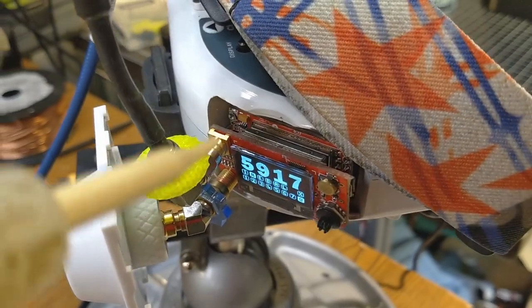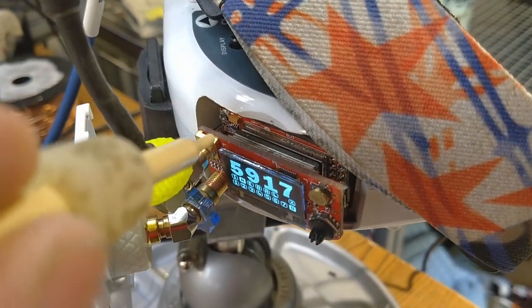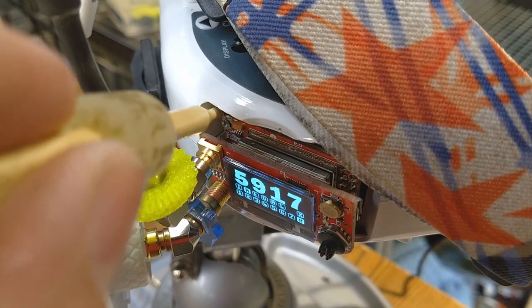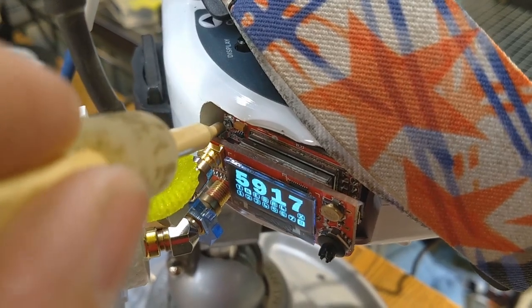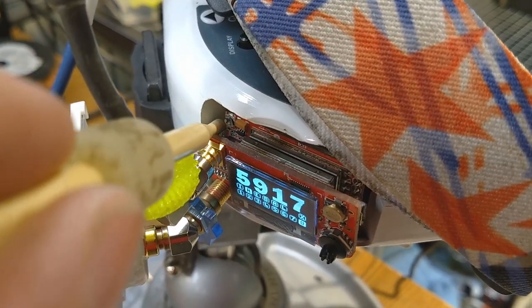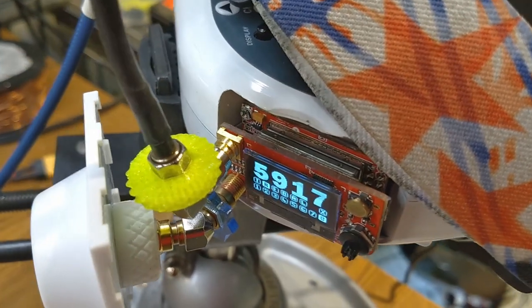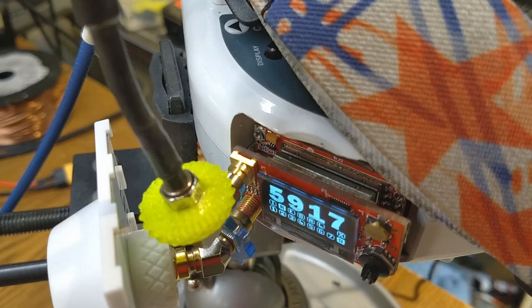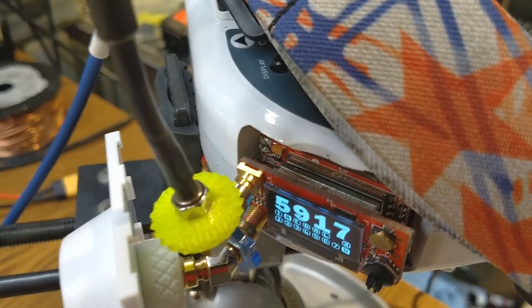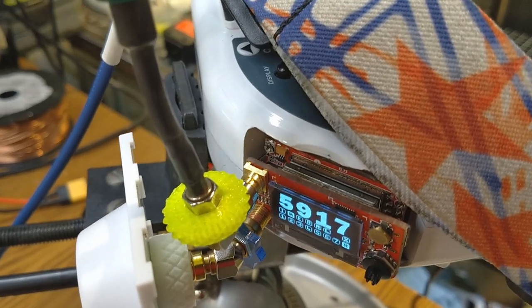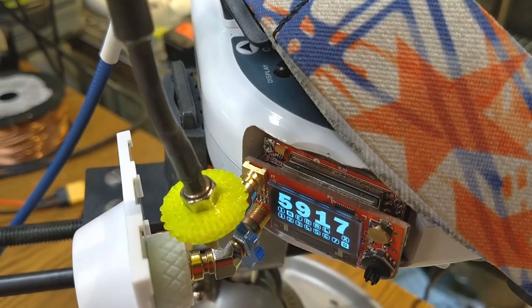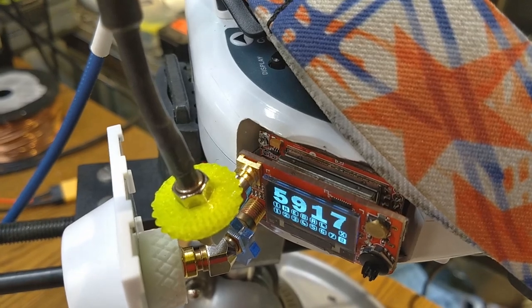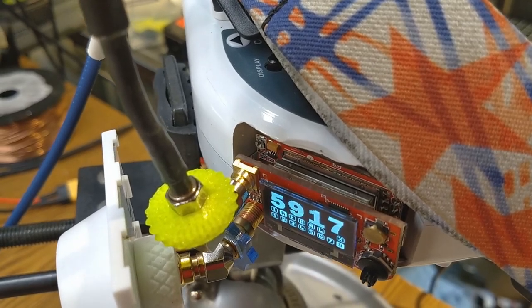So if you look in the upper corner here, right behind this upper SMA connector, there's a tiny little pot in there. And it controls basically the balance of one of the receive modules.